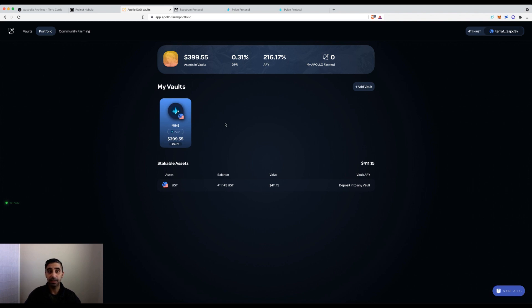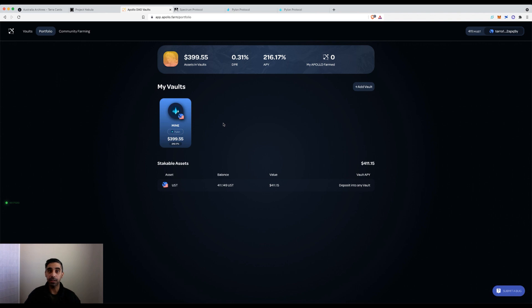One, how to use this site. Two, how you can remove existing LPs and put them into the vaults that are available at the moment on Apollo DAO.